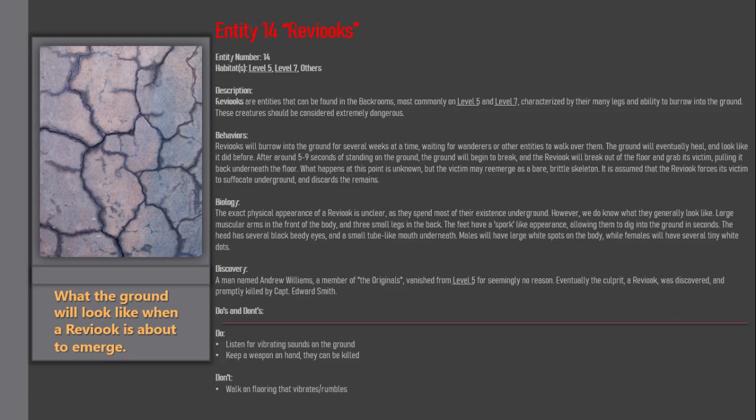Biology: The exact physical appearance of a Reveac is unclear, as they spend most of their existence underground. However, we do know what they generally look like.